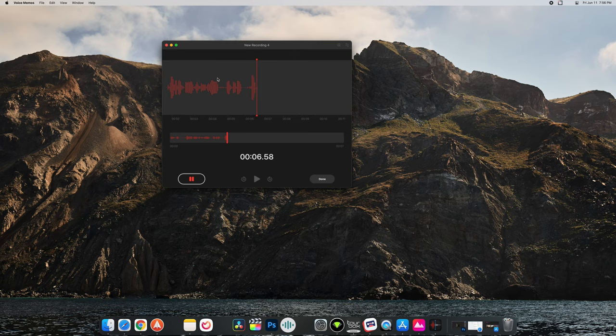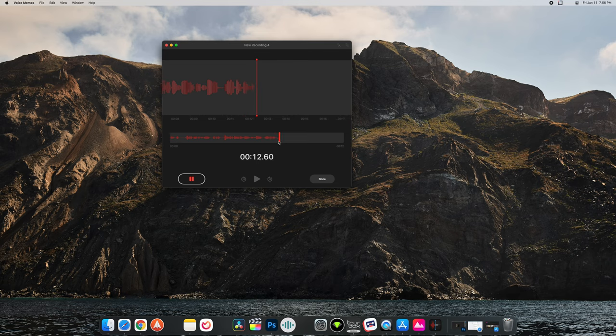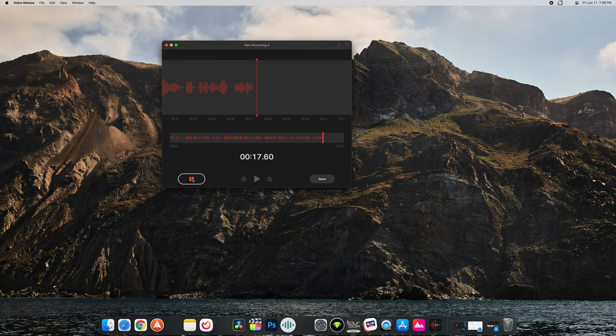We can see a close-up waveform as well as the entirety of the waveform here at the bottom, so that's nice to have two different views. We can see we have a pause option here so that way if you don't want to fully stop the recording.